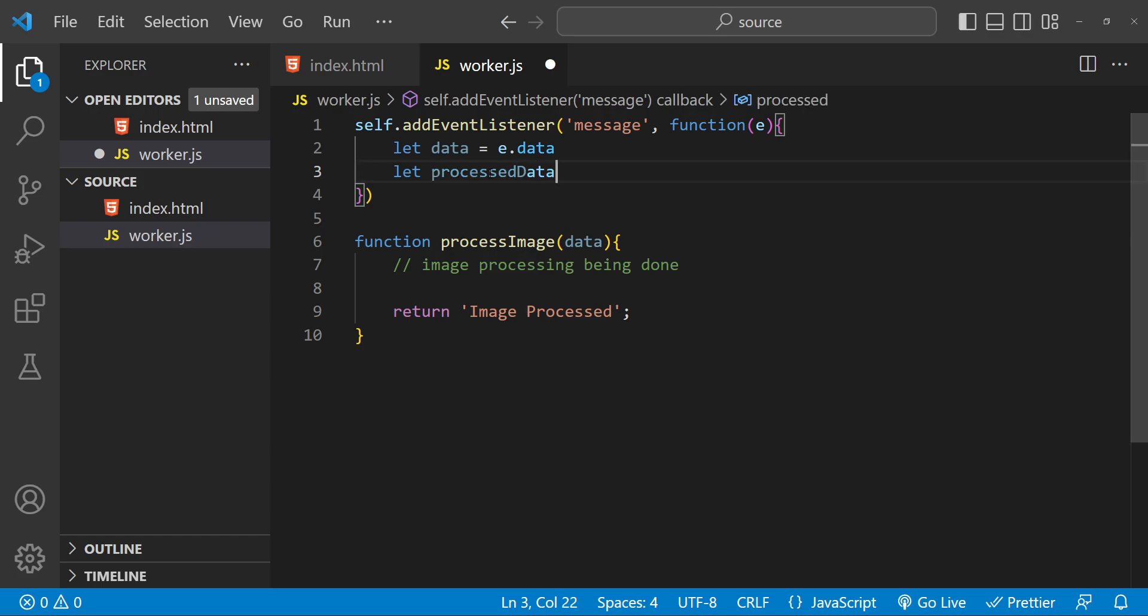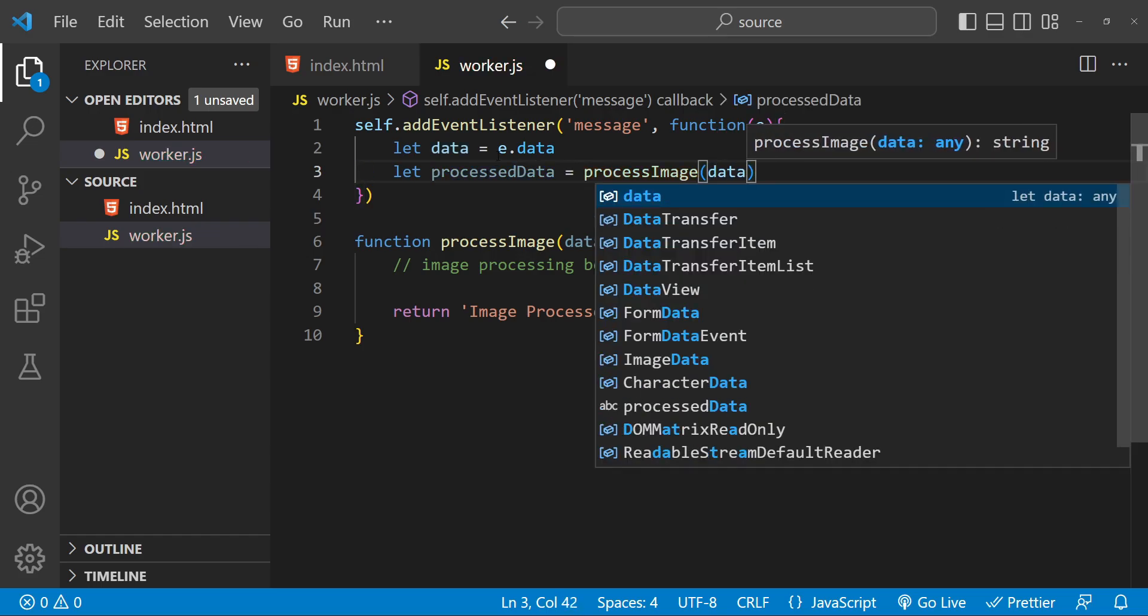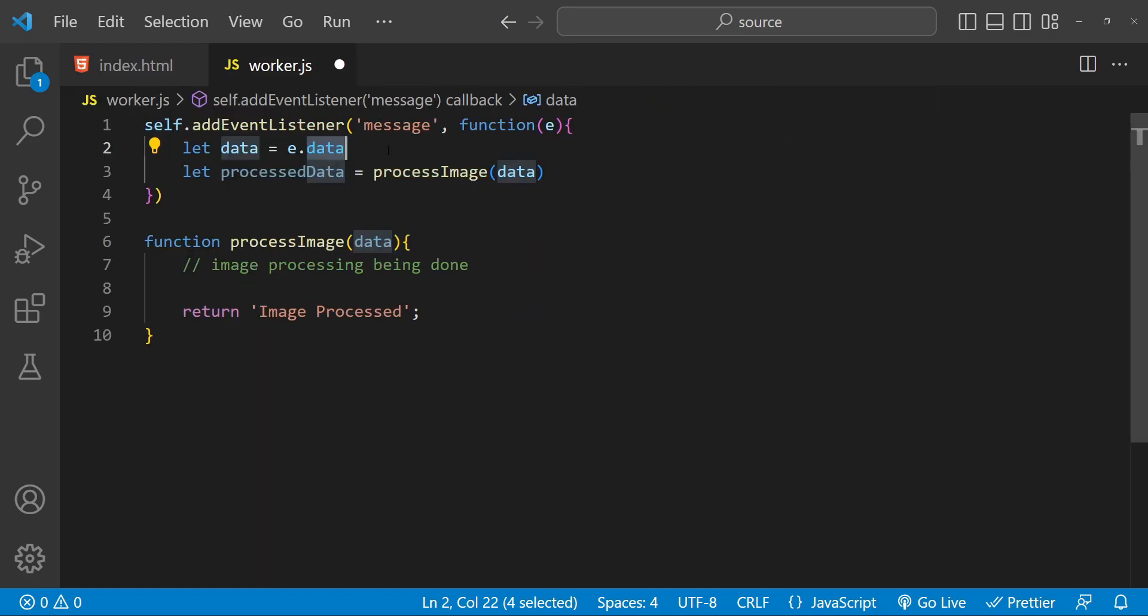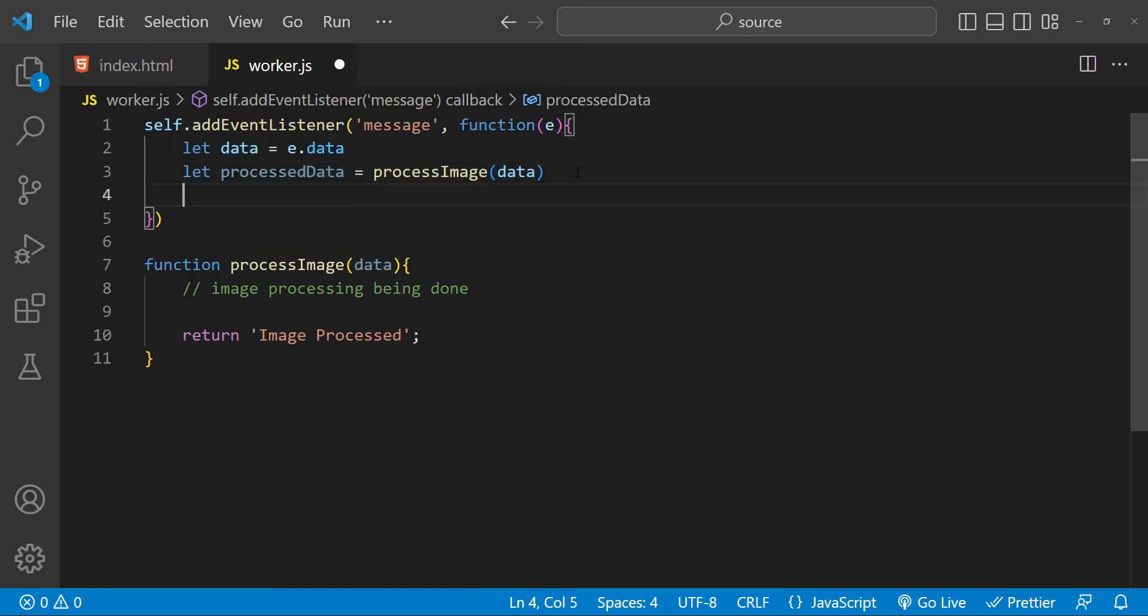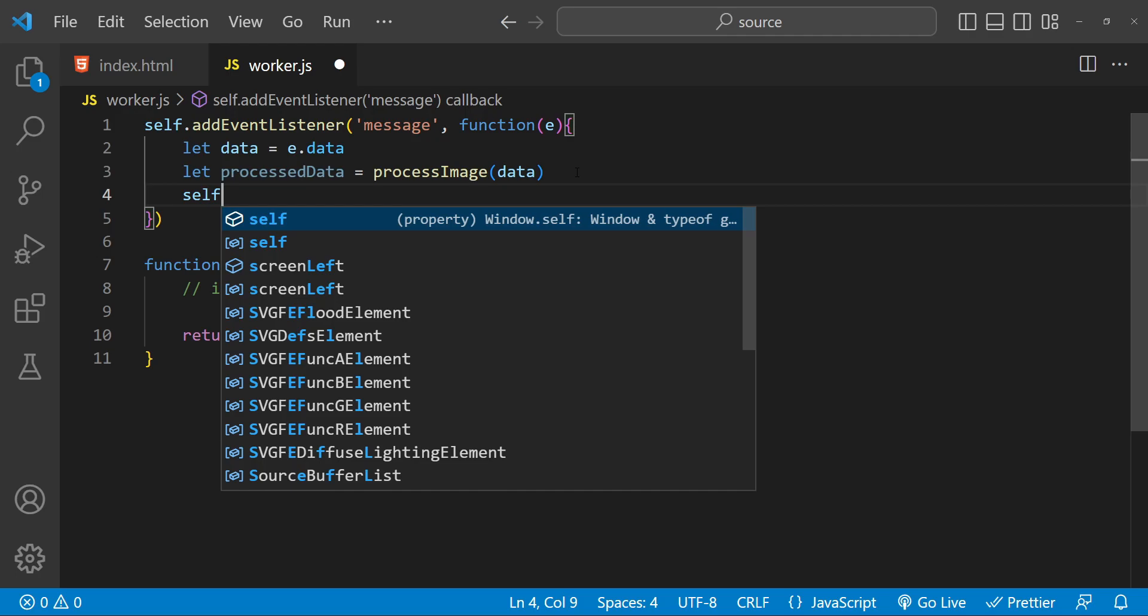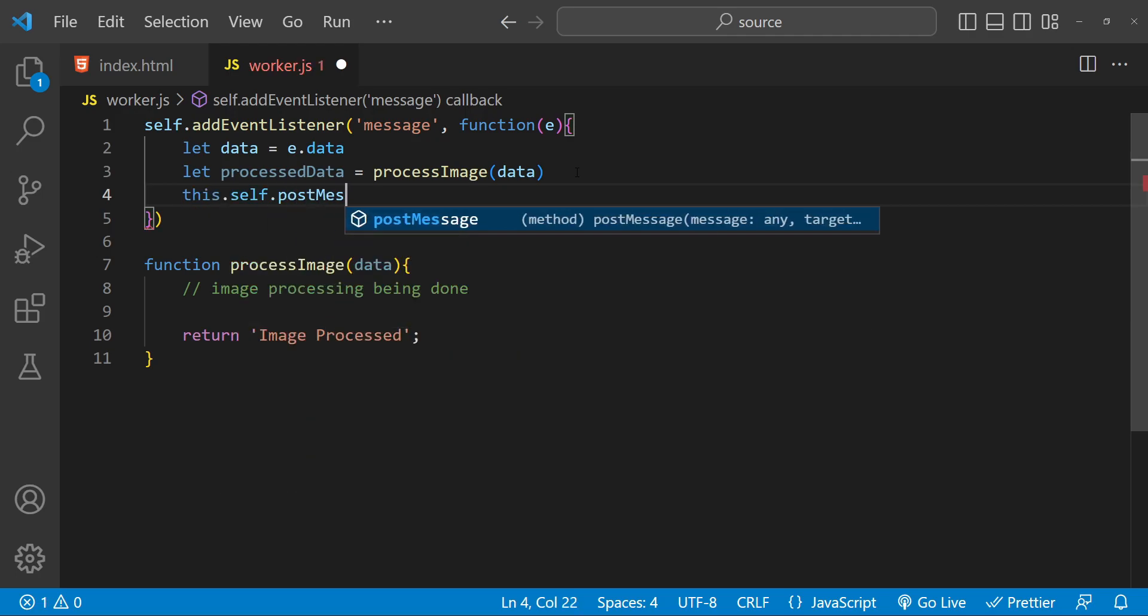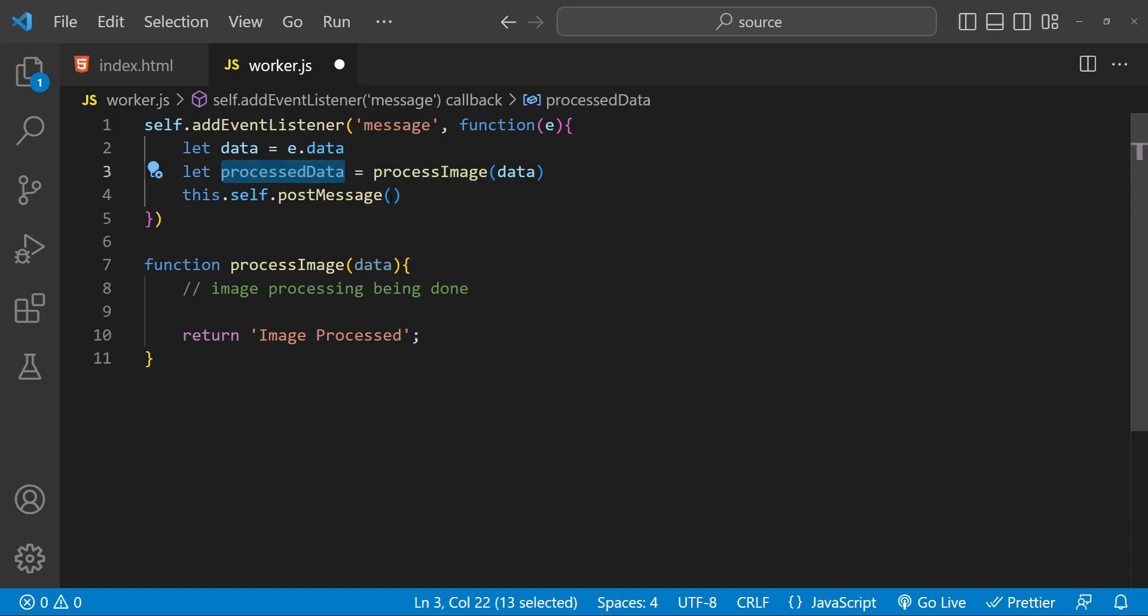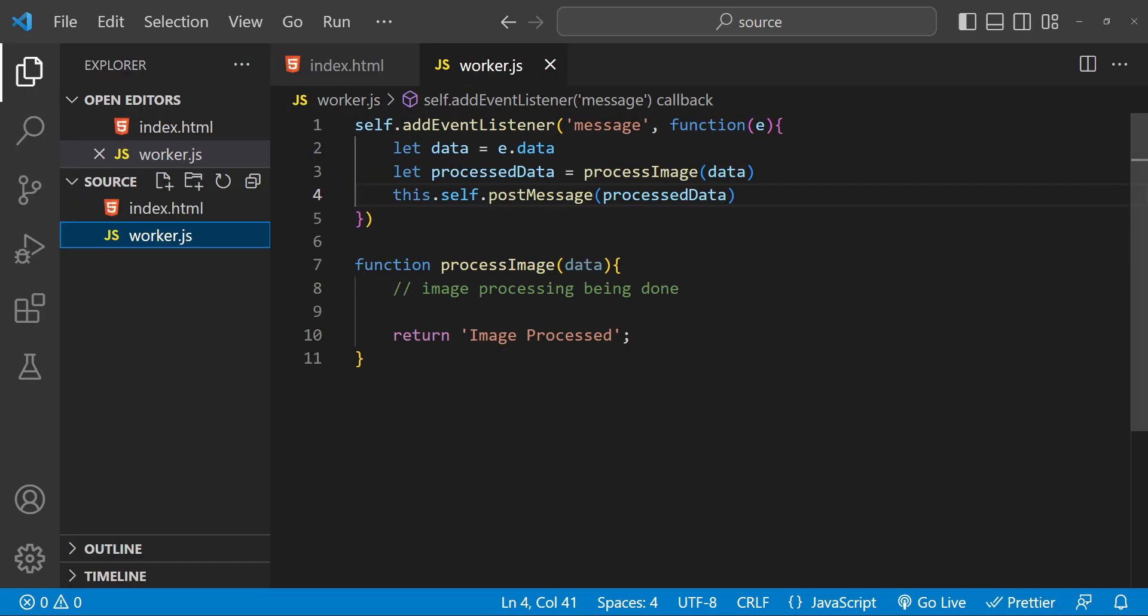Let processedData equal processImage, and then we can pass this data as an argument. Then finally, when we have to return this data, when we have to send this processed data to the main thread, we can simply call self.postMessage and then as an argument we can provide this processedData. And that's pretty much it for a simple Web Worker. Now to use this Web Worker we will need to create a new worker object in our